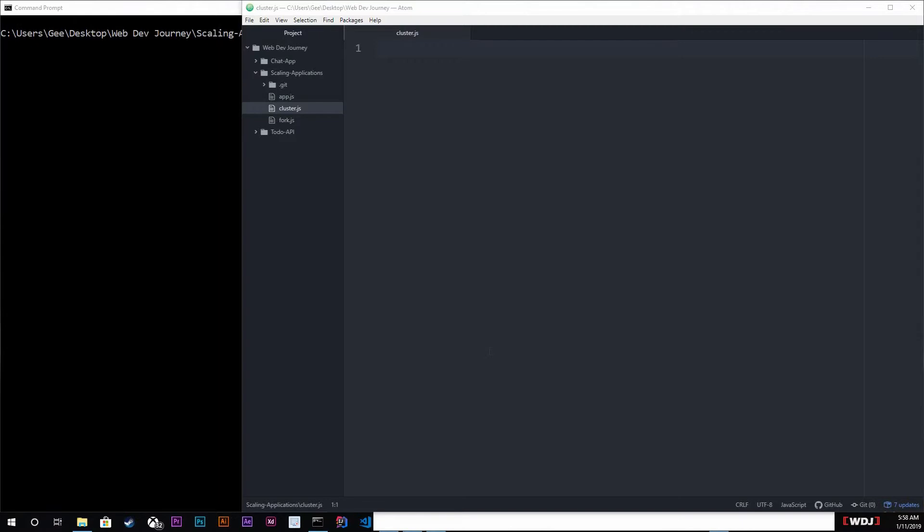Every time we run an application like a single website or just a single application in Node, it actually runs on one processor, and we're going to be taking advantage of all of my eight processors.